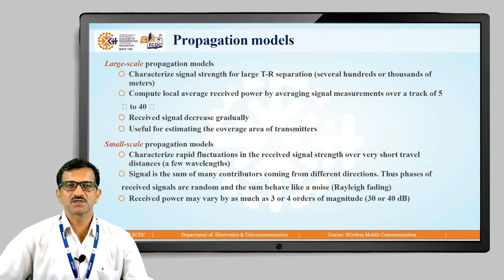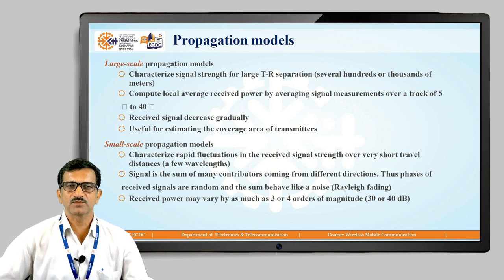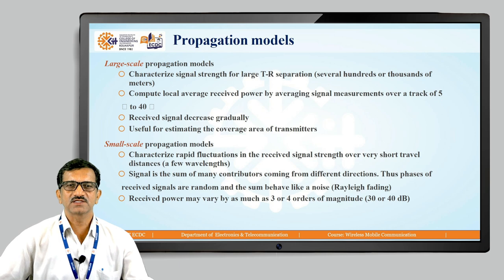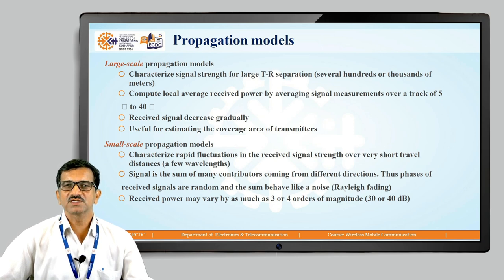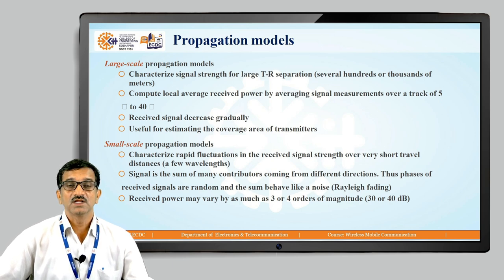Small-scale propagation models characterize rapid fluctuations in the received signal strength over very short travel distances — a few wavelengths. A mobile phone is an example, with a range of 1 to 4 kilometers from the base station. Rapid fluctuations occur because the mobile placement varies. The received signal is the sum of many contributions coming from different directions, with random phases — this behaves like noise. Rayleigh fading is one model used for small-scale propagation.